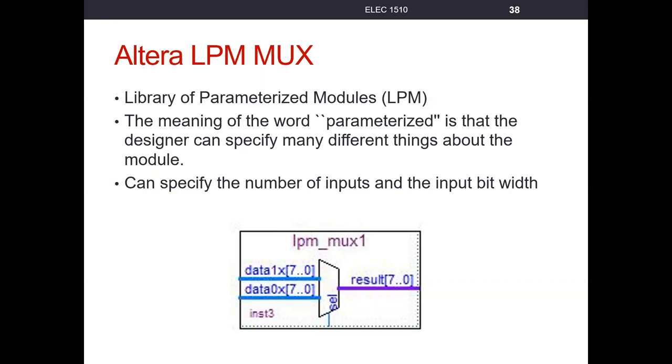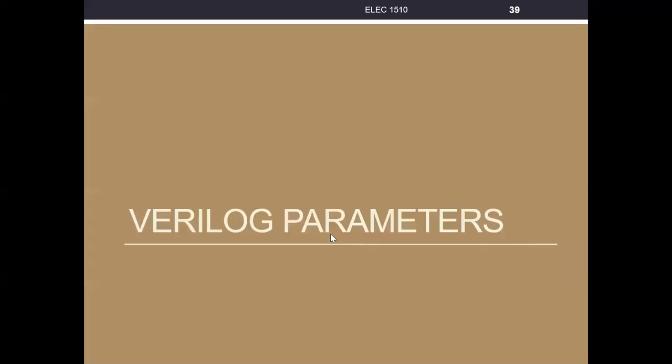But what we'll do in our next lecture, next part of this lecture, the next video, we'll take a look at how do we do this in Verilog. So I will see you in the next lecture. Post your questions in the comments or discussion forum. Happy learning.